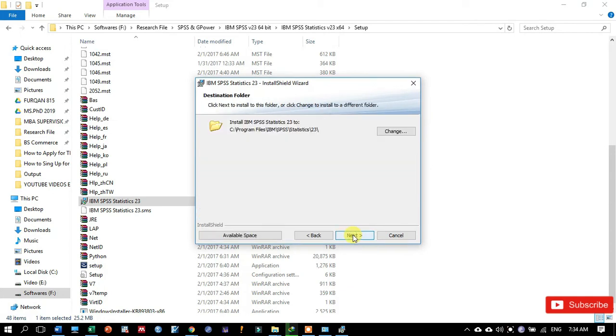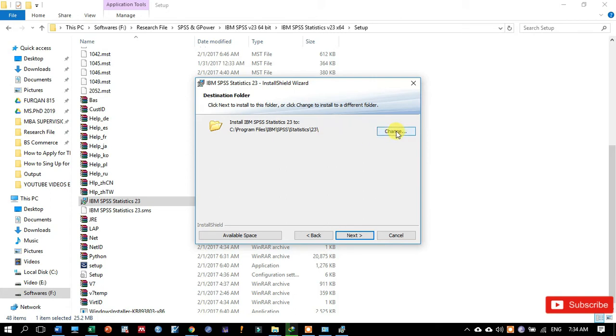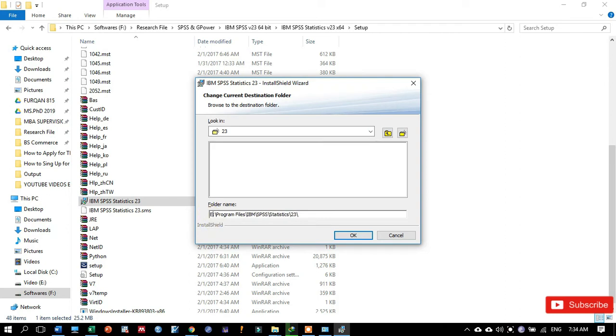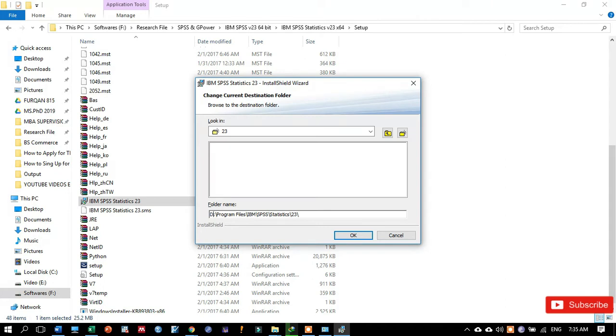And here you must select the location where you want to install this software. If you want to change this default location, you may click on the change button and just change the location by typing D or by typing E or any other location you want. I don't want to install any heavy loaded software in my C drive location.